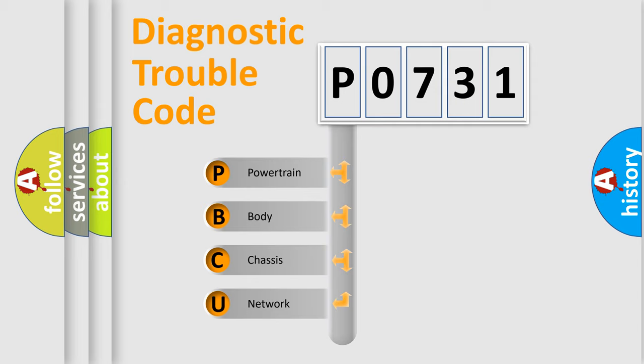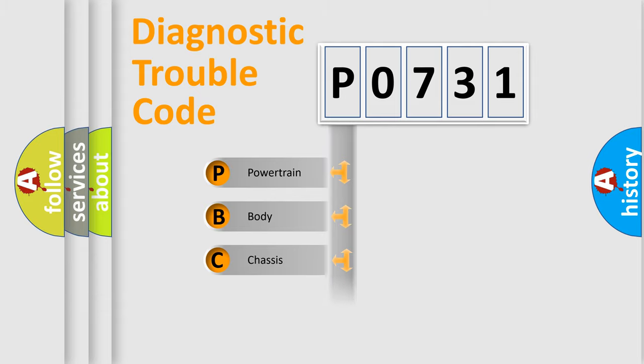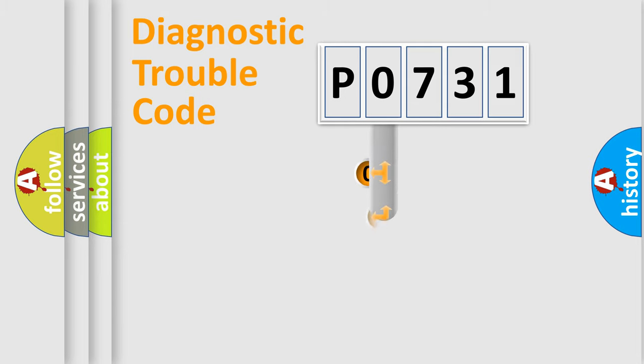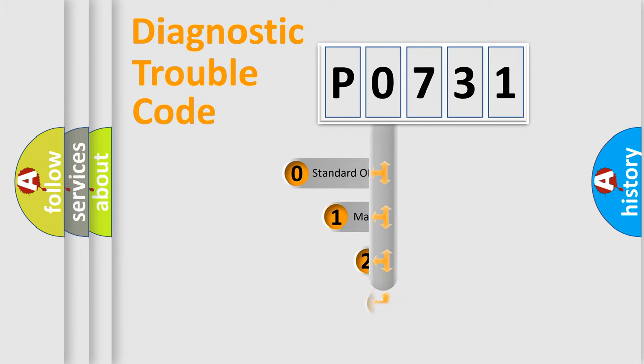We divide the electric system of automobile into four basic units: Powertrain, Body, Chassis, and Network. This distribution is defined in the first character code.